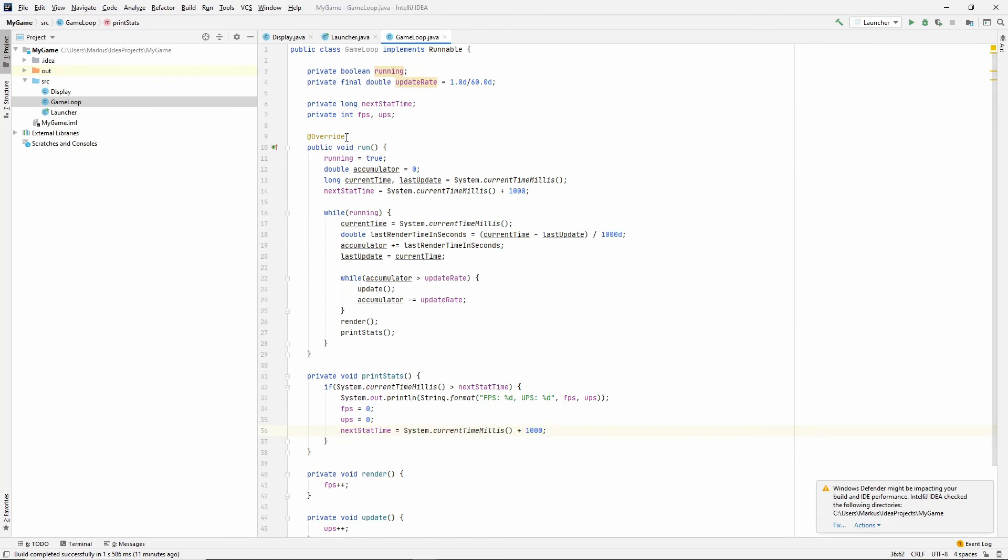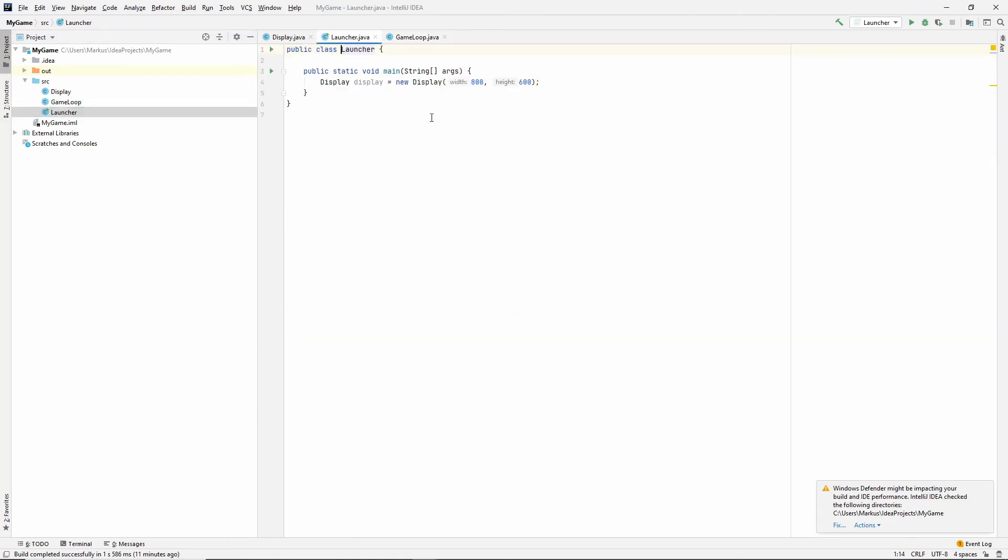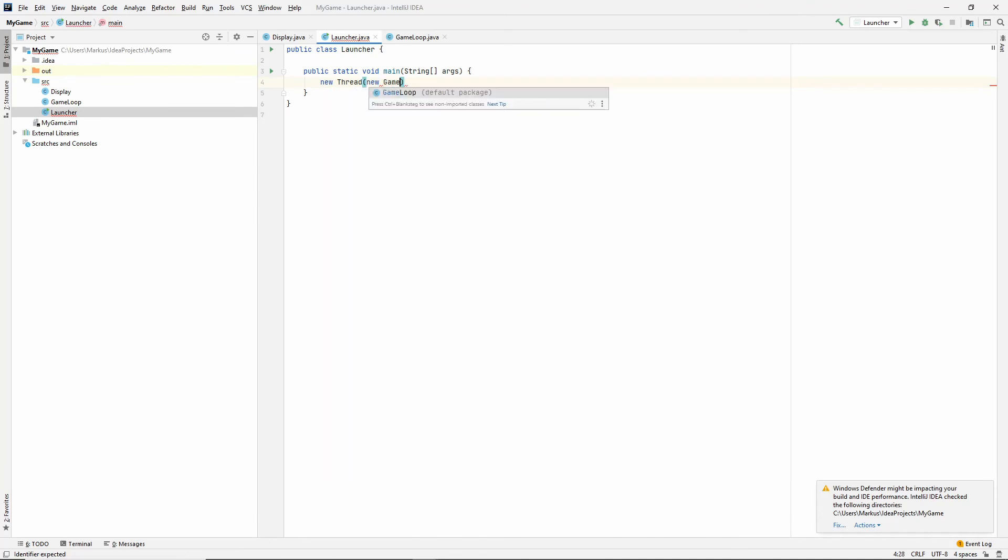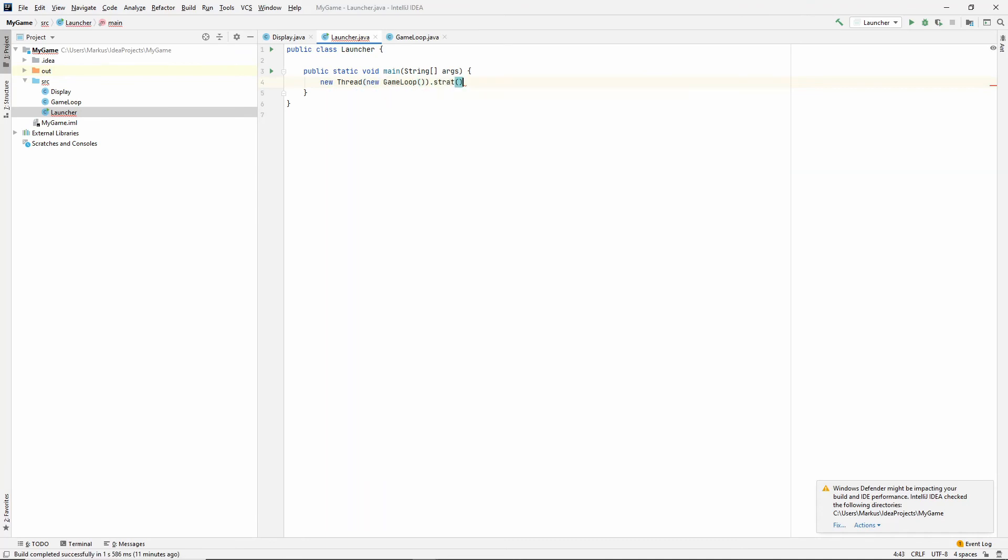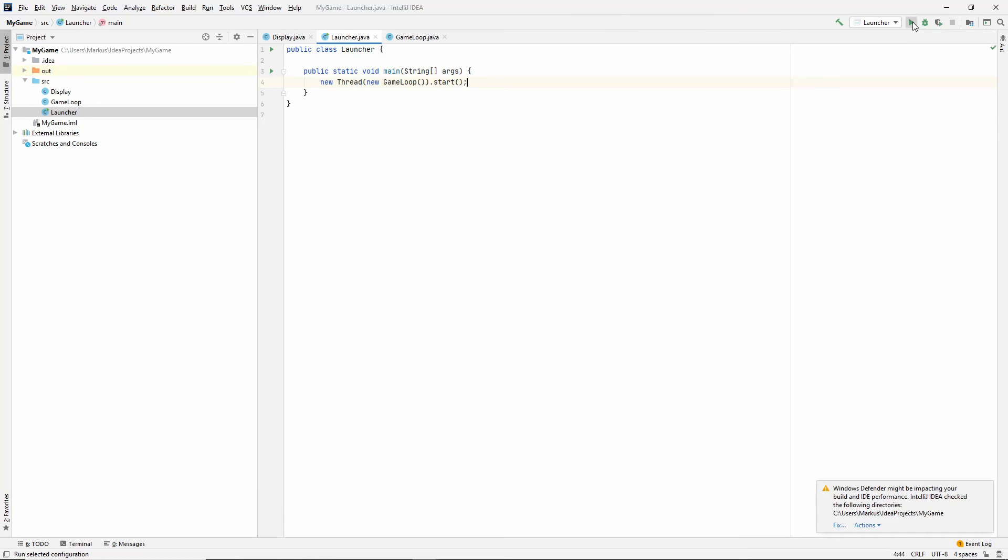Nothing will happen, though, if we press play now, because we have not run this inside of a thread yet. So, make a new thread with a new game loop. And then start, not strat. Start it. All right. Let's try it out.